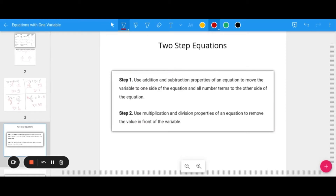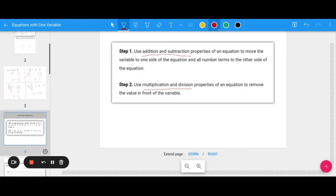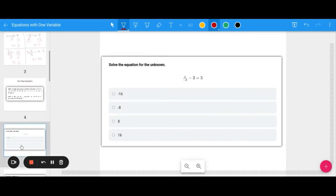For two-step equations, you're going to use addition and subtraction first, then multiplication and division. Always get rid of the addition and subtraction first and then divide. This is very important when solving two-step equations.